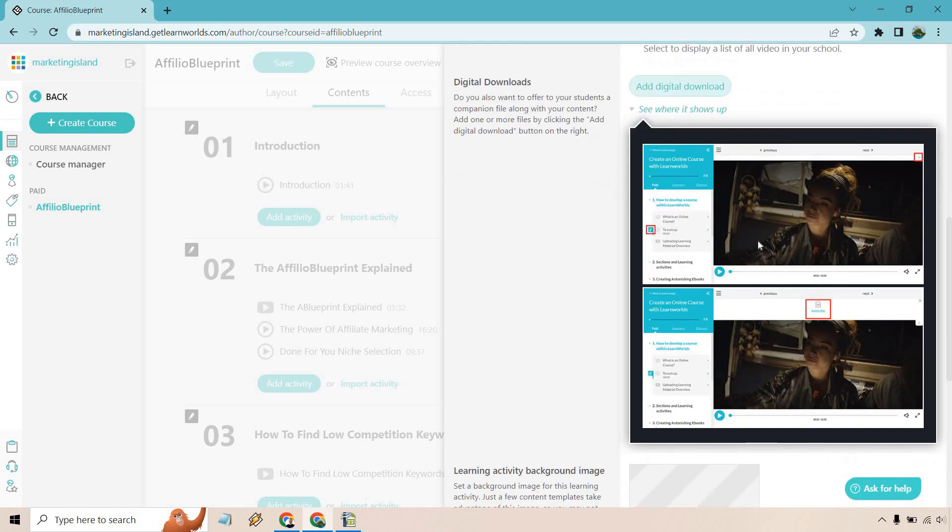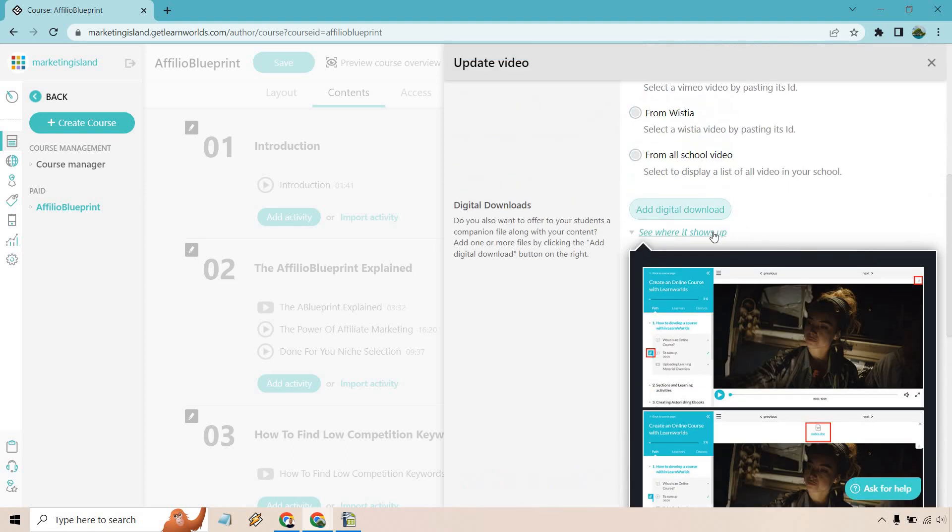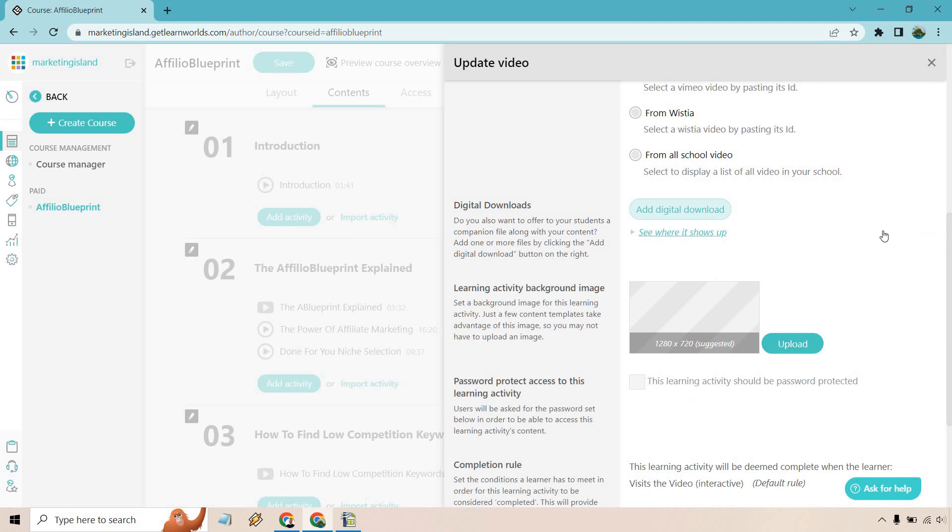You can see where it shows up as well. If we scroll right there, there's going to be some sections with the highlighted aspect there and there as well. So that's just so you know where it is. I will show you either way, but it says, do you also want to offer to your students a companion file with your content? Add one or more files by clicking the add digital download button on the right.